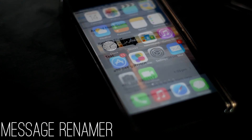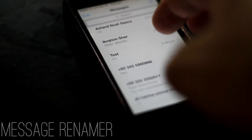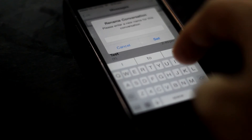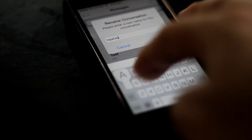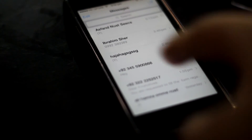To rename any thread, go to the messages app and tap on any thread you want to rename, then keep holding it for some time until you see the rename option. Tap on rename and rename the thread to whatever you want.